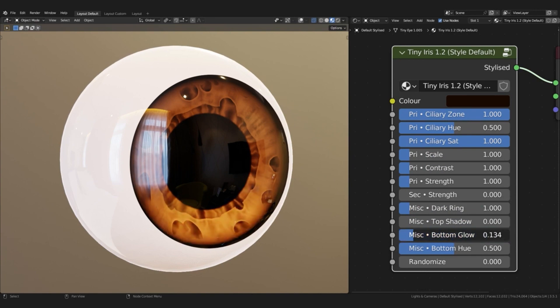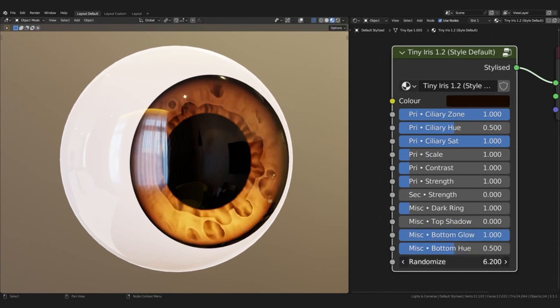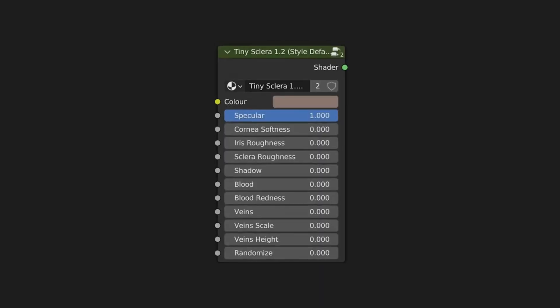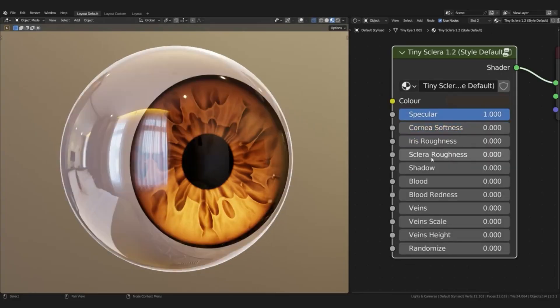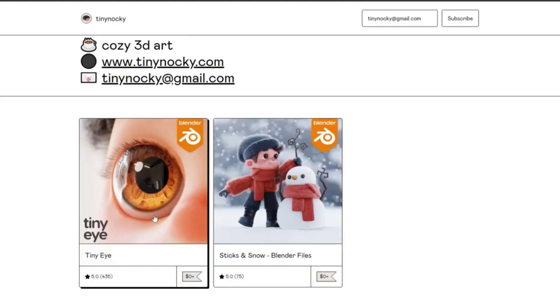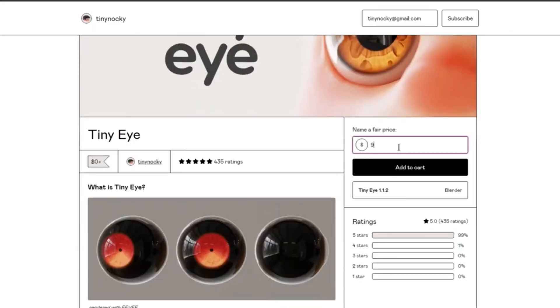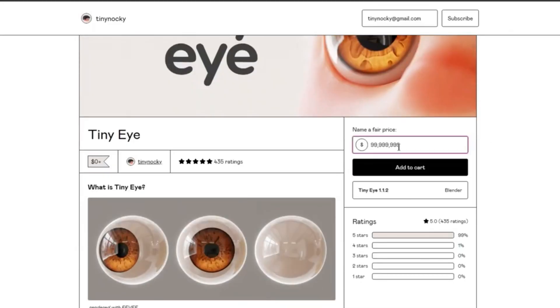Tiny Eye 1.2 is now available for free and can be used for commercial works. However, please check the Gumroad page for detailed notes on use and licenses before using this asset.